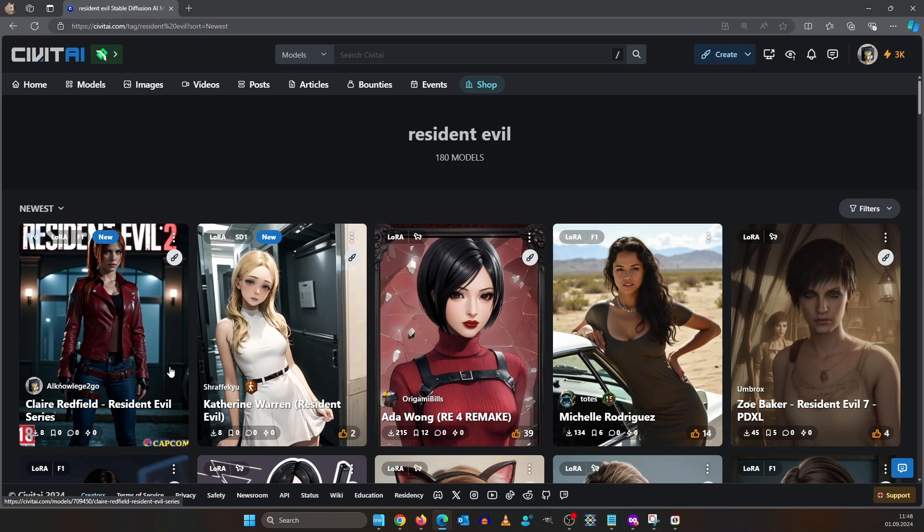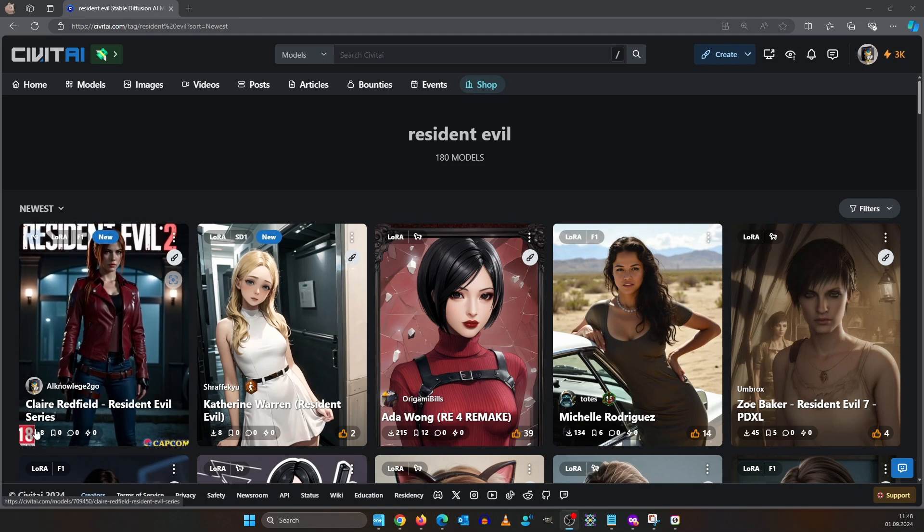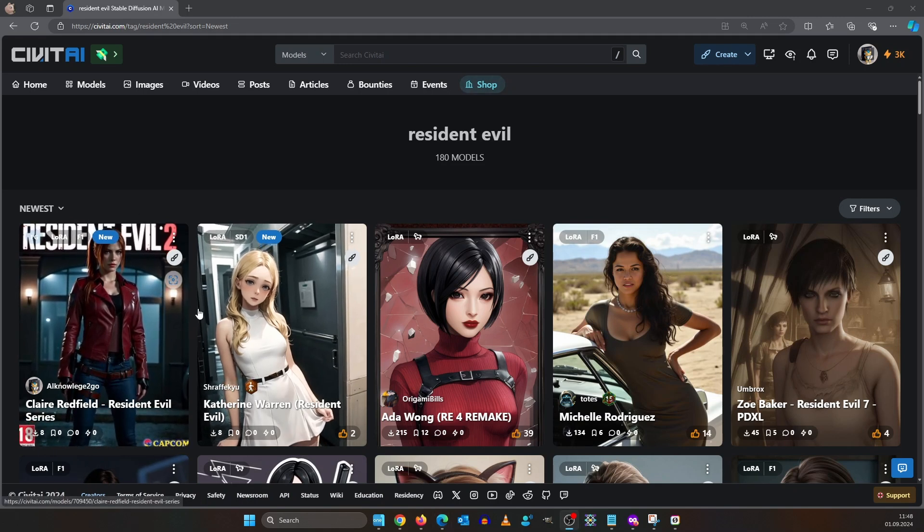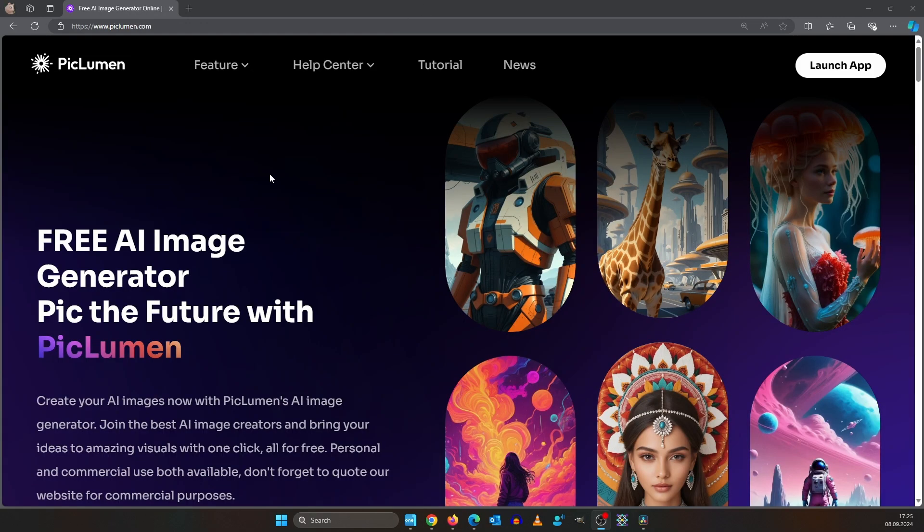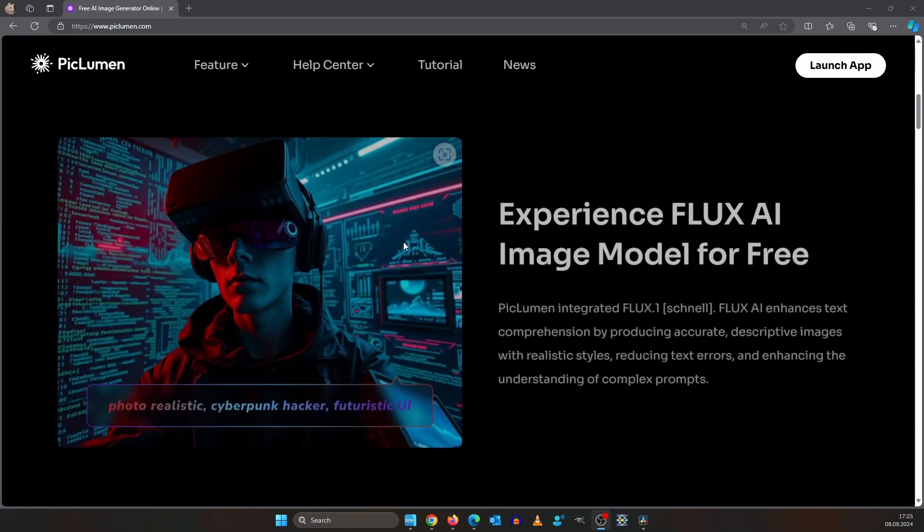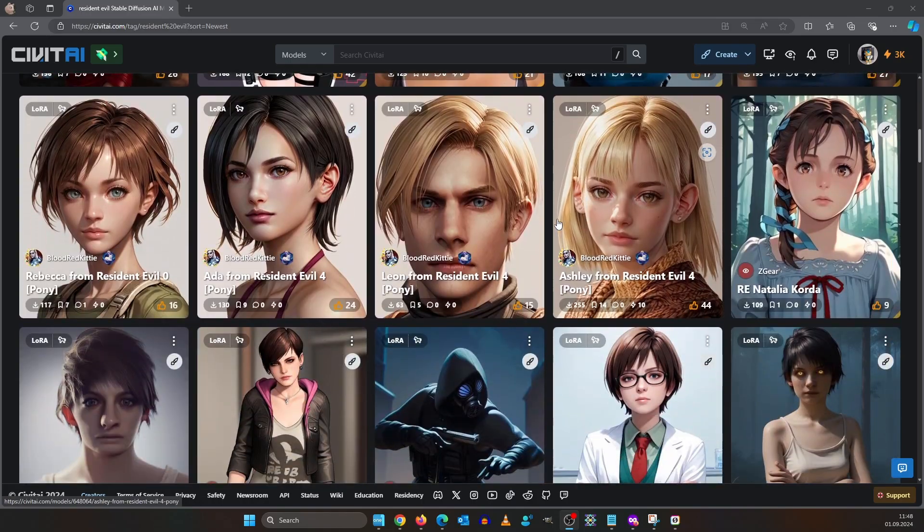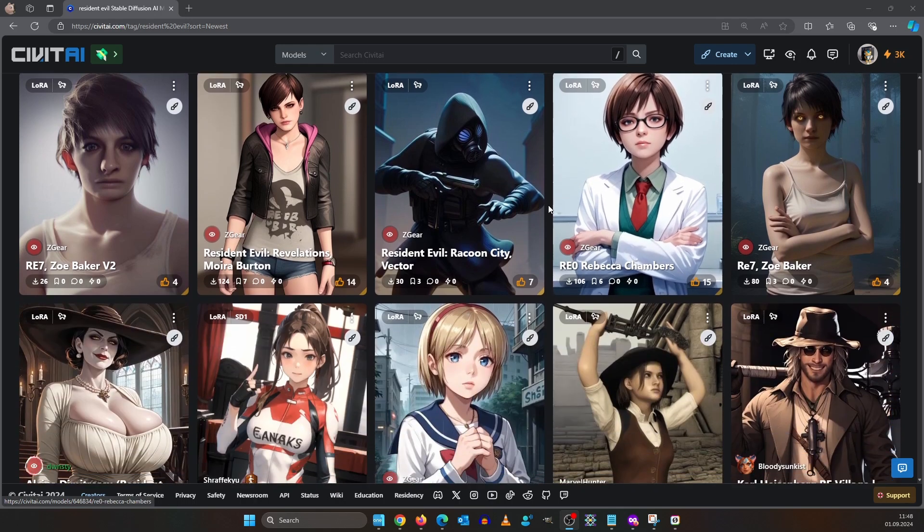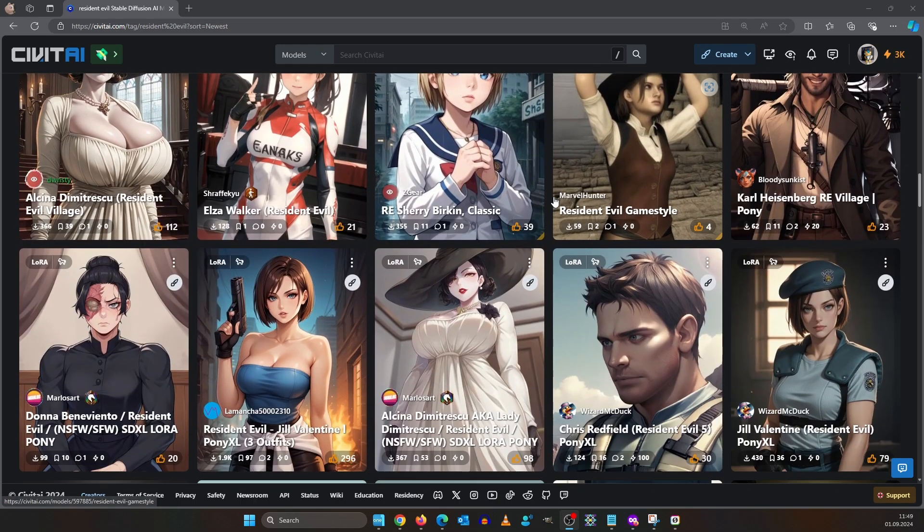It downloads already. This concludes our video about LoRa training. Thanks again to my sponsor PiglumenAI. Make sure to check them out, link in the comments. If you need more guidance on your AI image generation journey, make sure to watch this video next.